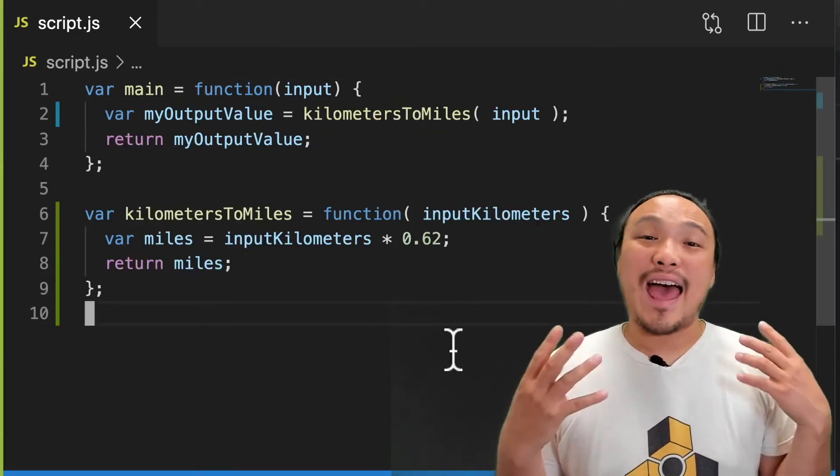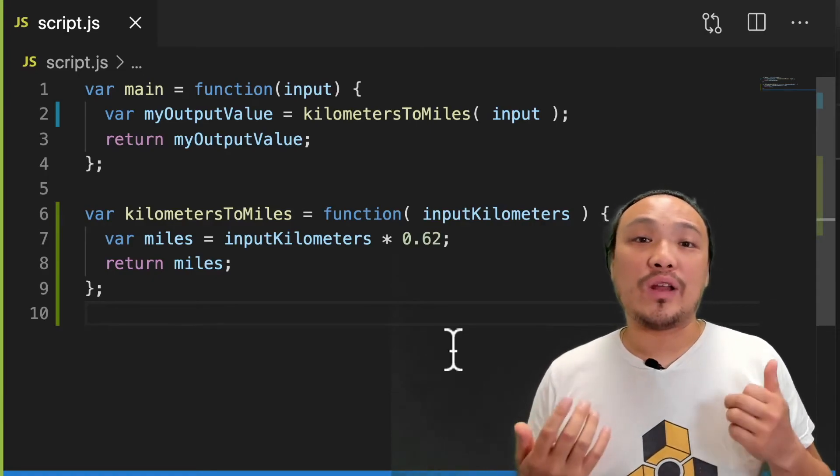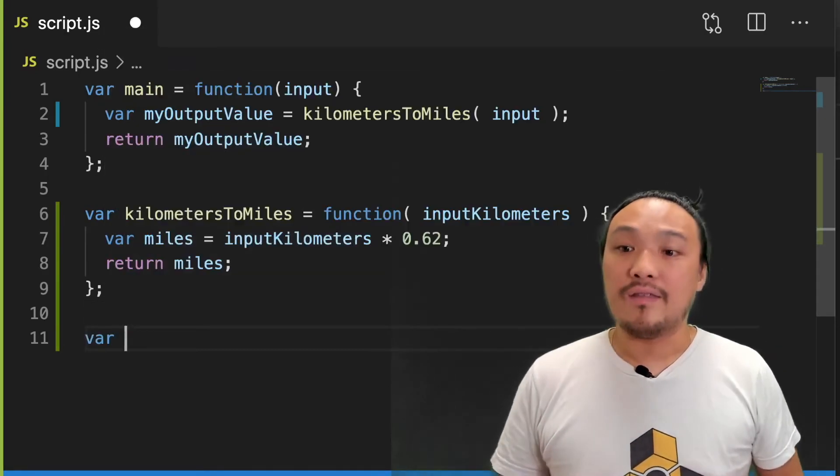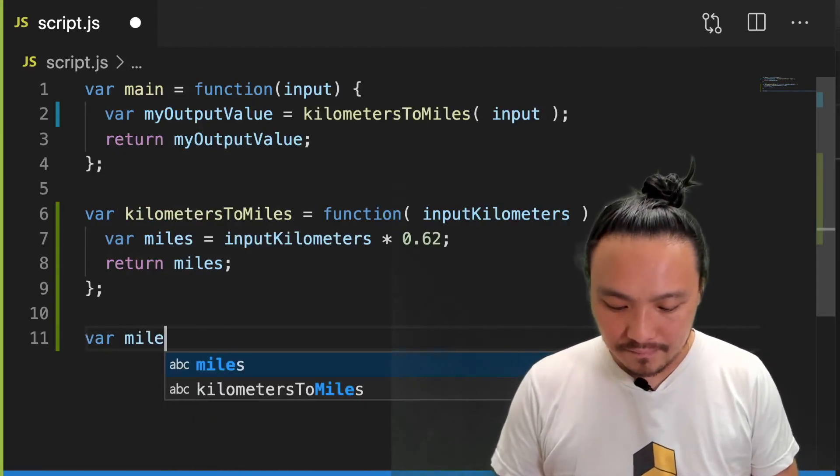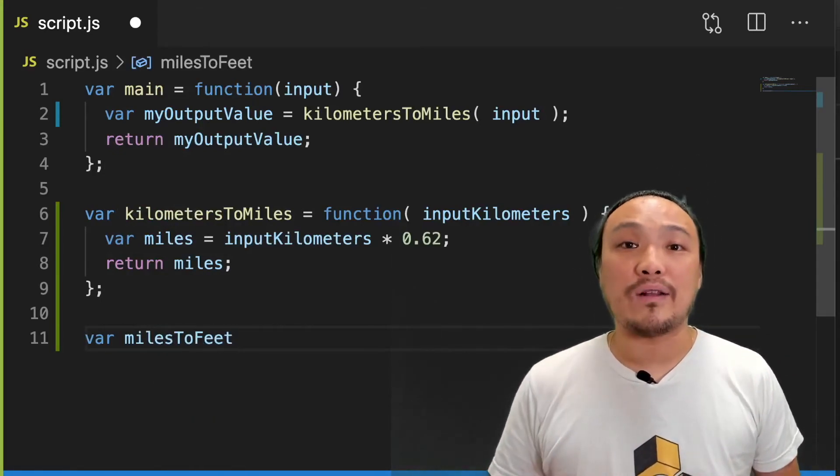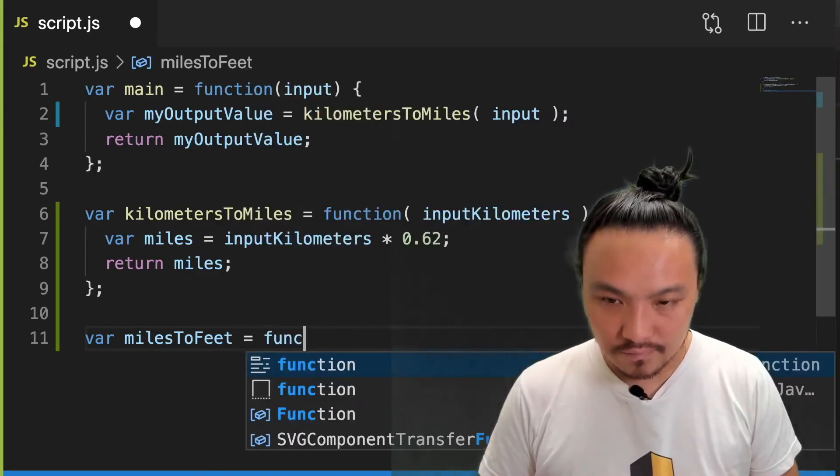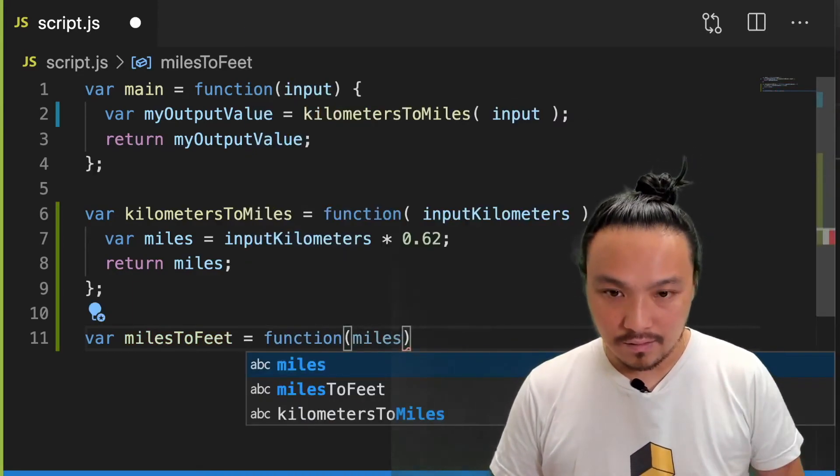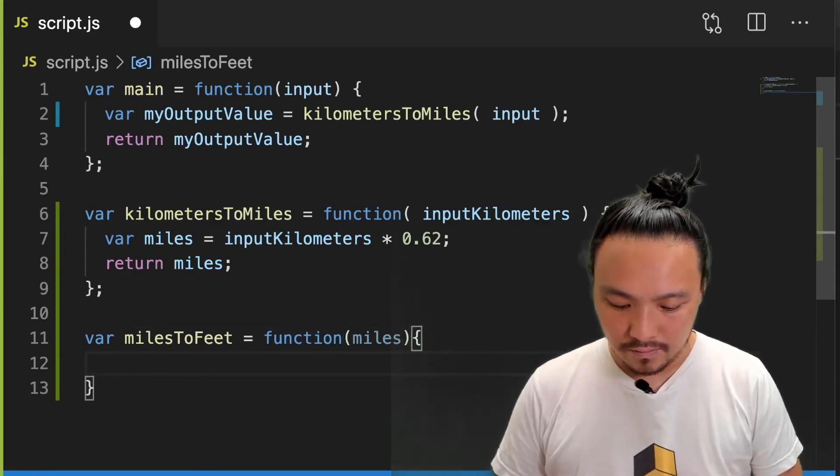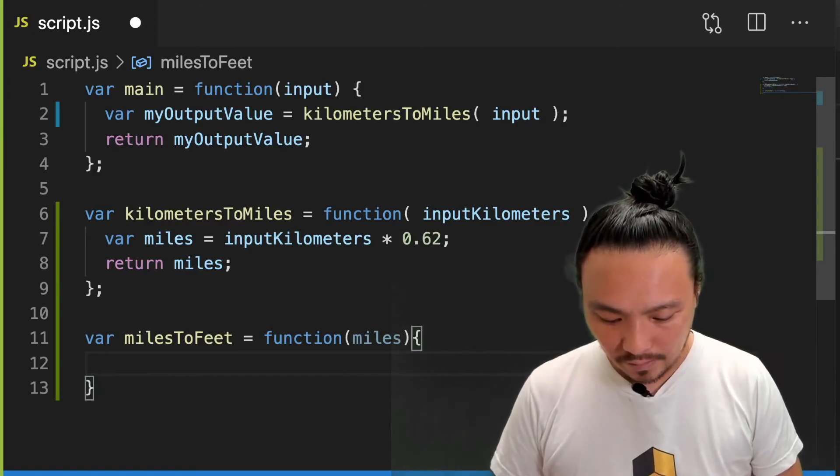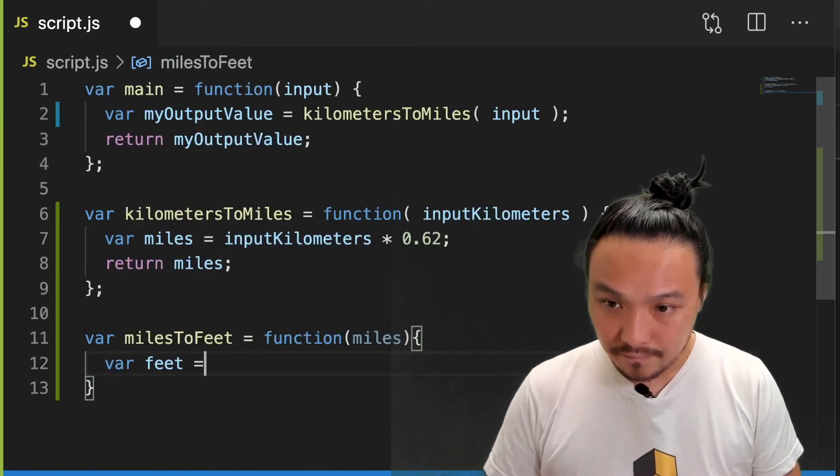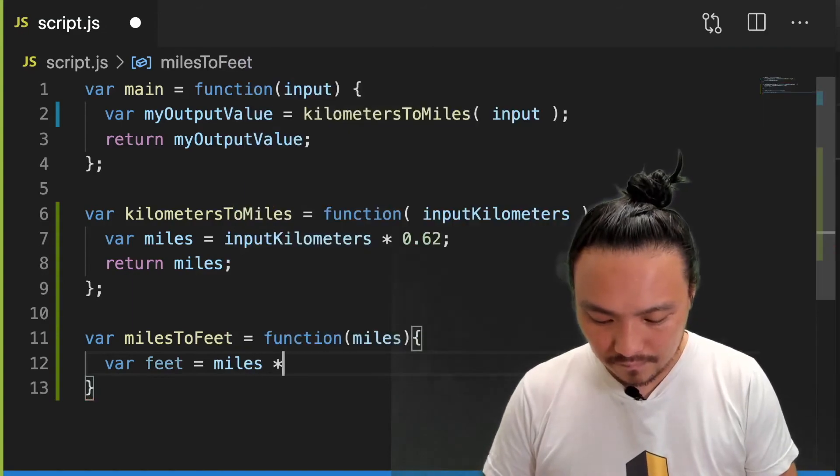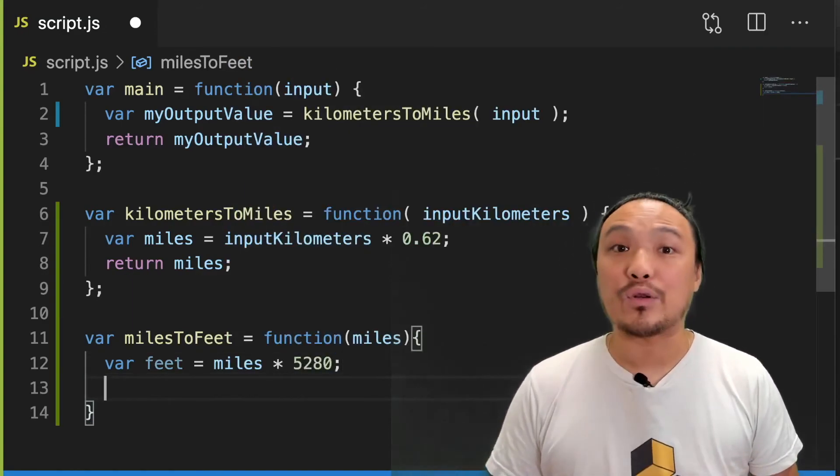Now we're going to add some functionality onto our program. I'm going to create a function that does another conversion. This one is going to convert miles to feet. And we'll use it inside our main function. We'll do the conversion. And return the value.